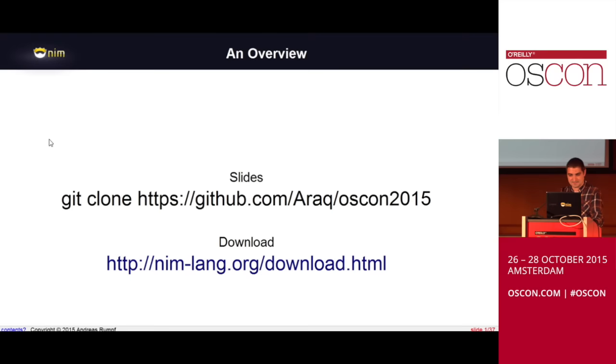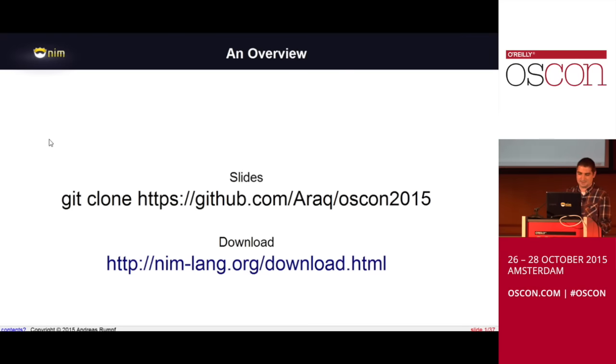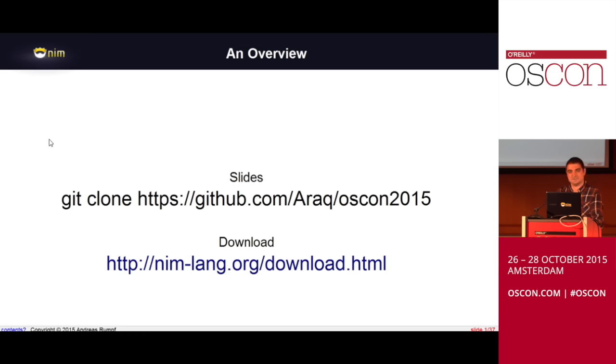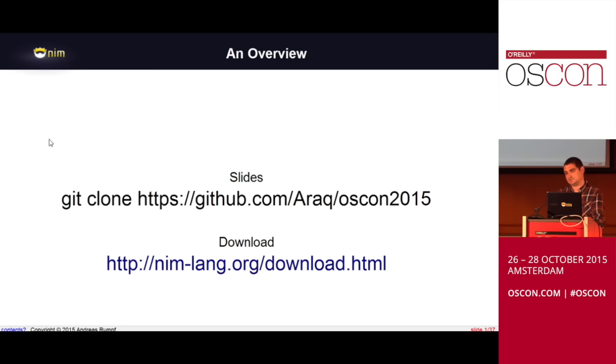I'd like to present today. This talk is called an overview. There's many features in Nim, and so I can only outline what is available and what exists. You can find the slides on GitHub, and of course there's the Nim-lang website that has the manual and all the documentation and installation instructions.